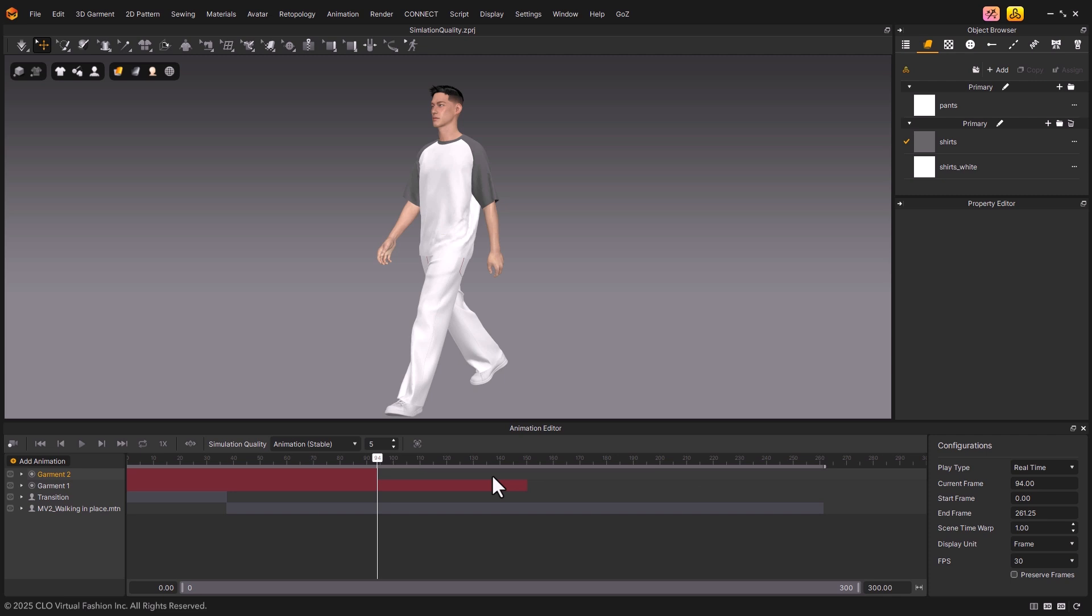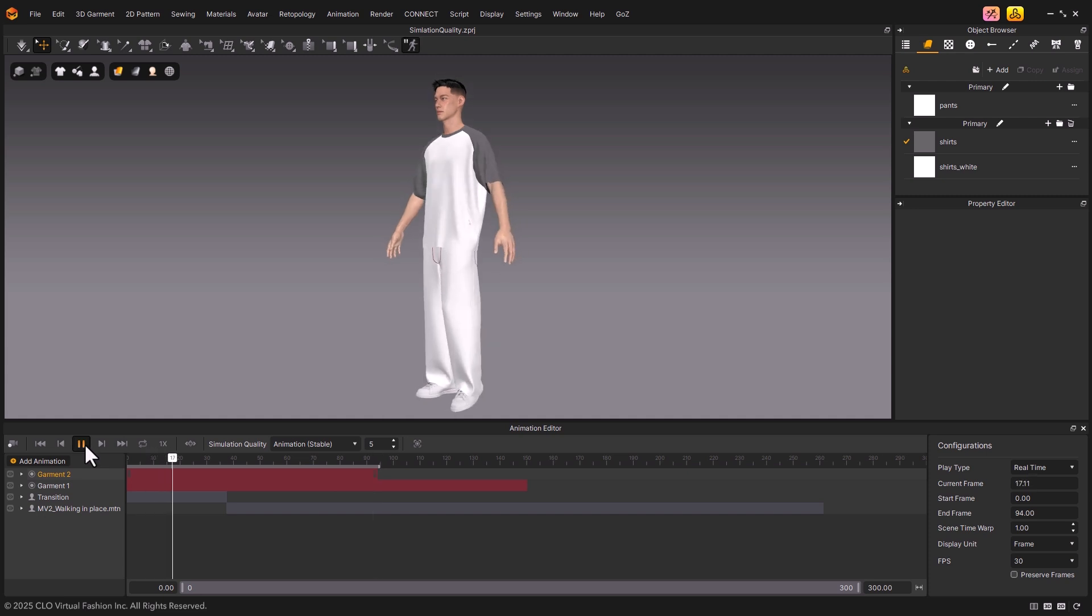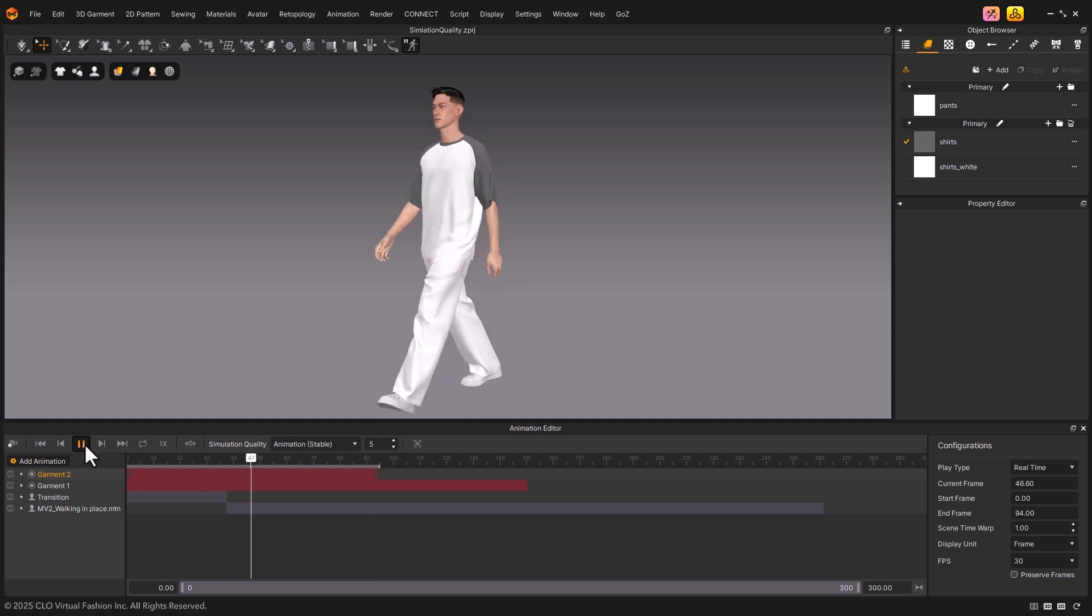When it's set to Real Time, and you click the Play button, you'll notice the simulation runs smoother compared to the Frame Stepping option.